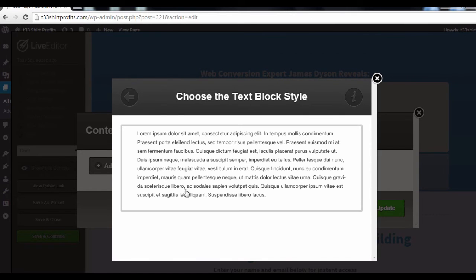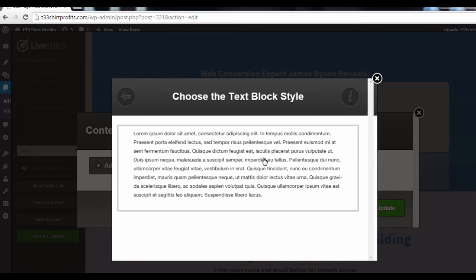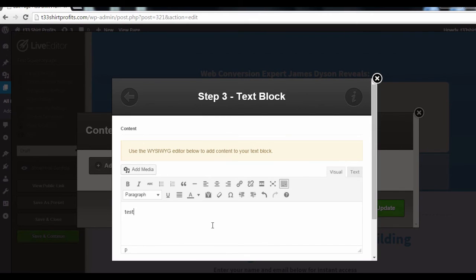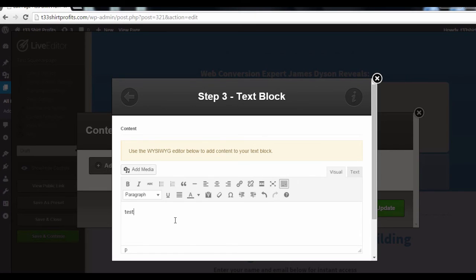And I'll select this here. And for now, I'll just type in Test. But you probably want your pop-up to say something like, are you sure you want to leave? Anything you can say to get your visitors to reconsider. And once you've filled in the copy, just hit Insert.